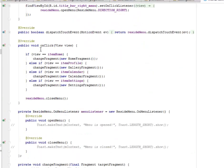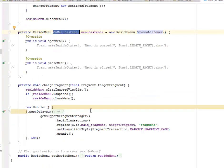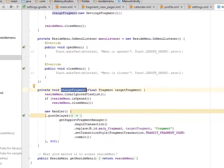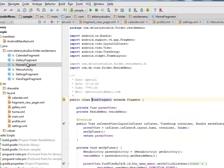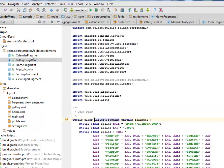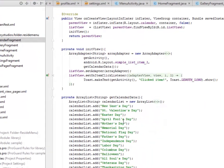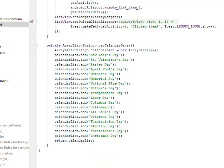We still have the onclick, the reside menu on menu listener, and then also the change fragment, which actually changes the fragments to pick up different ones being created from the home, the gallery, the calendar. It maintains the events on the calendar.